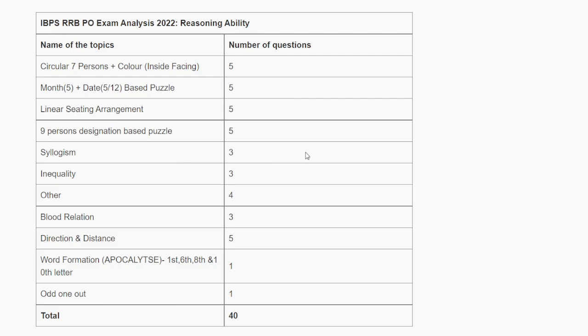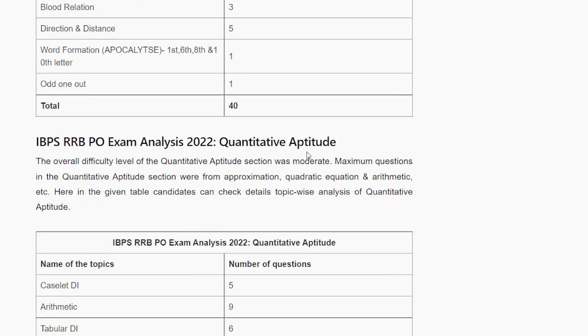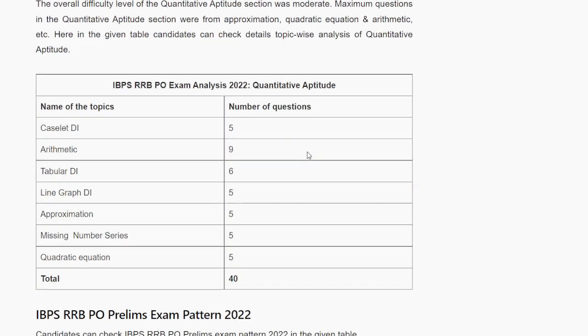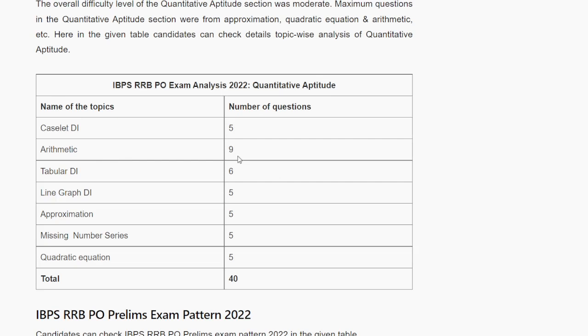In Quants, I'll tell you which topics were asked. Caselet DI had 5 questions. Arithmetic DI had 9 questions - the most questions. Tabular DI had 6 questions, and line graph had 5 questions.